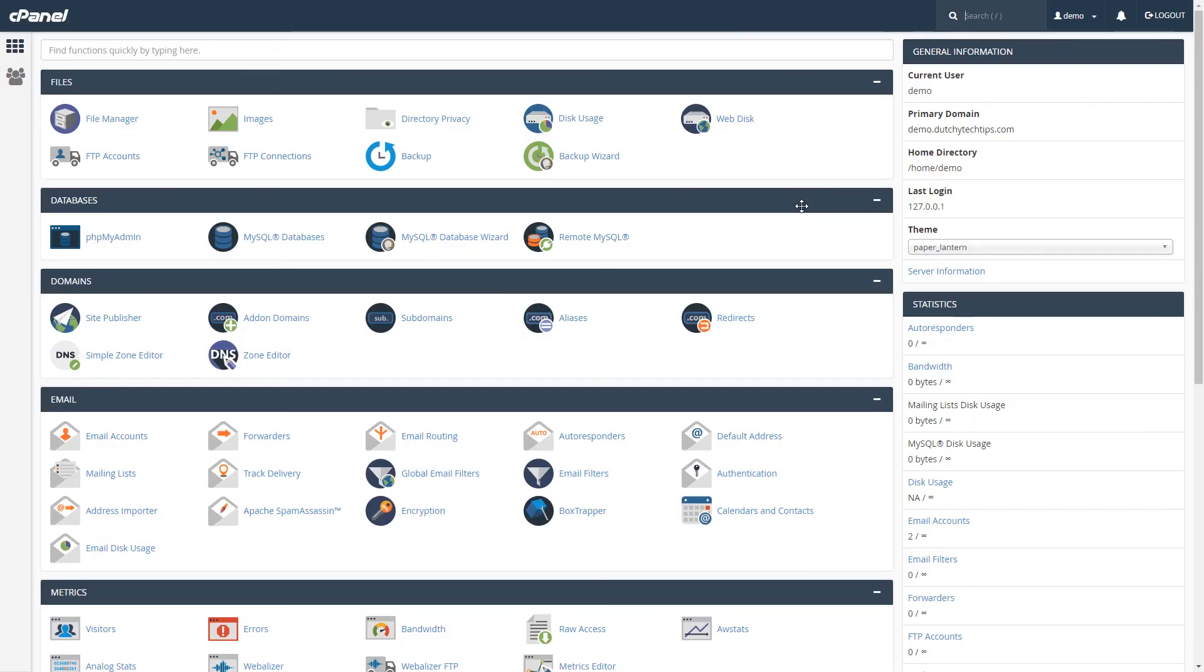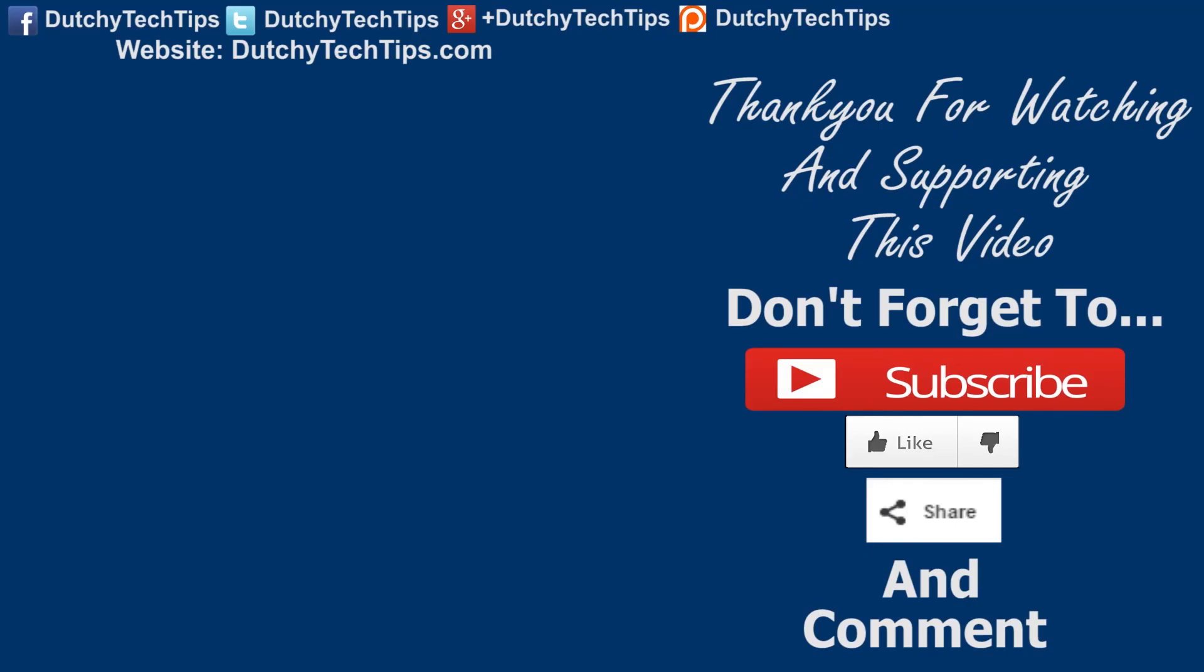To summarize the key points of this video, I have shown you how easy it is, step by step, to delete an FTP account in cPanel.